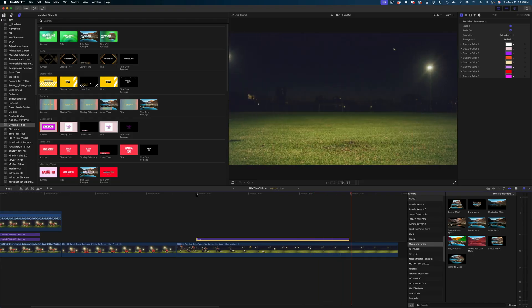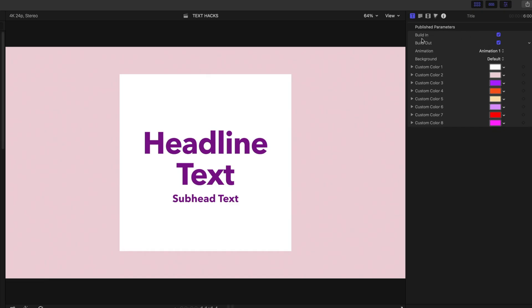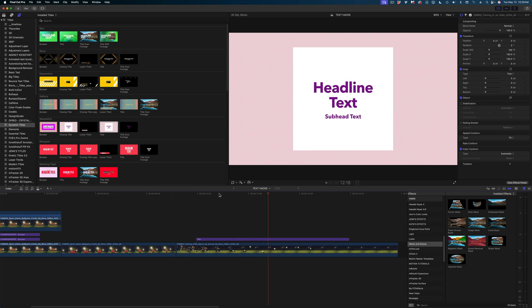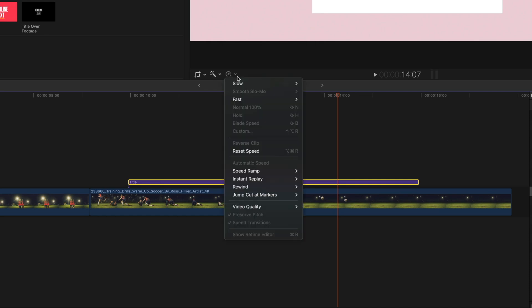Let me show you another thing you can do to customize these title templates. This geometric title template animates in and animates out, and in the title inspector you can see options to enable or disable the build in or build out. By default both are enabled. But what if you liked the animating in but felt it took too long and wanted to speed it up? If you select your title in your timeline and head down to the retime menu, you'll see that all of your retiming tools are grayed out. Or are they?